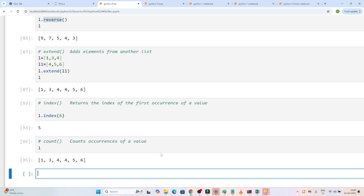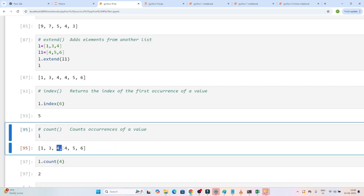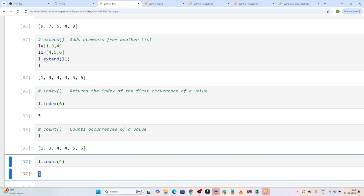Now we have count. If you want to count how many times 4 appears in the list, you write l.count(4). You can see 4 is present 2 times. So if you want to check how many times a particular value is present, you can use the count method.